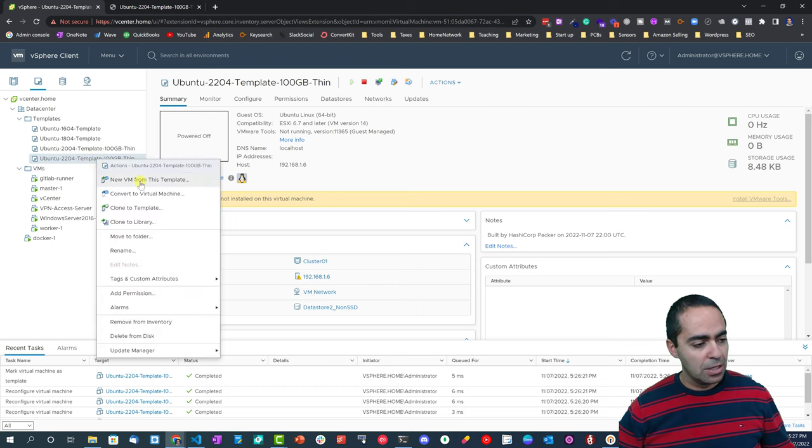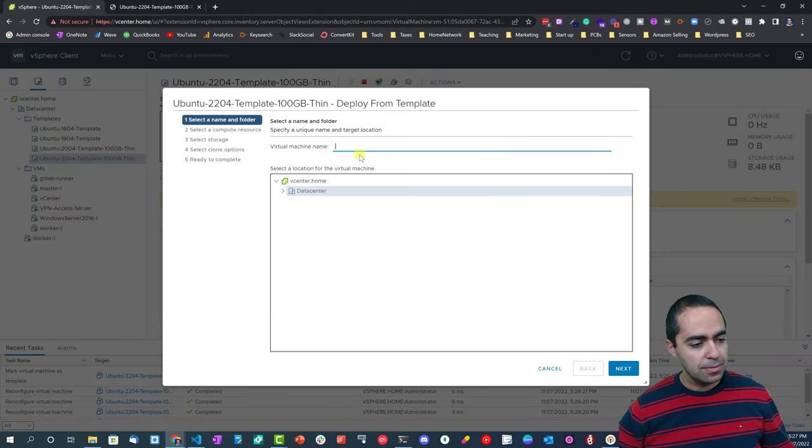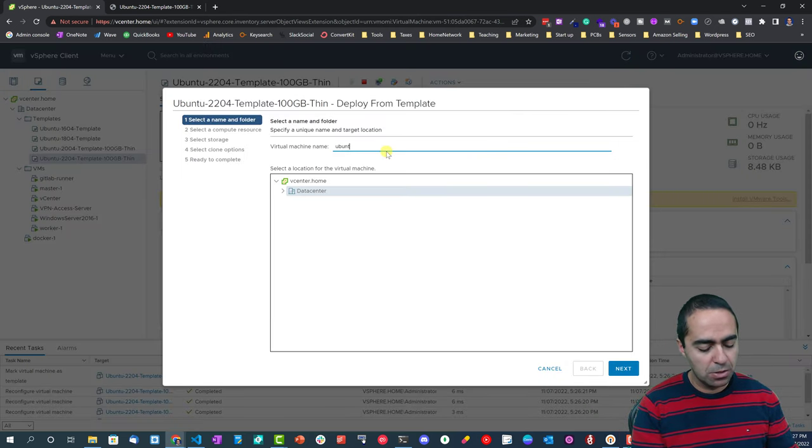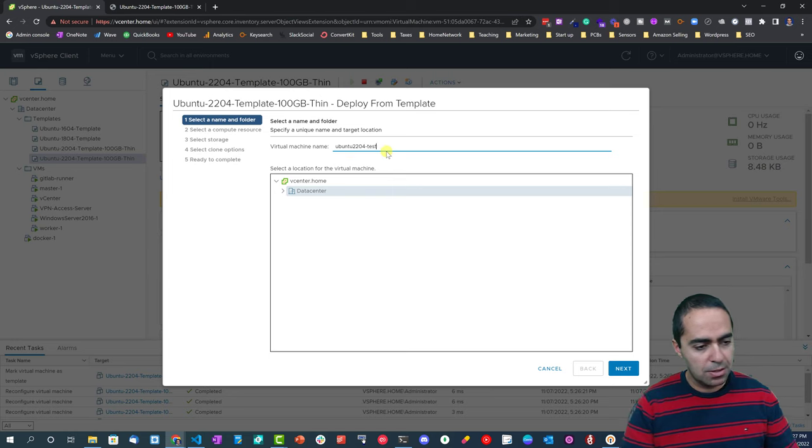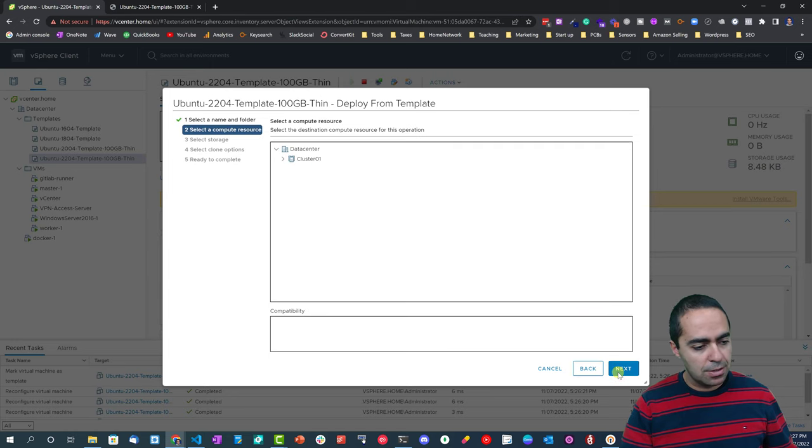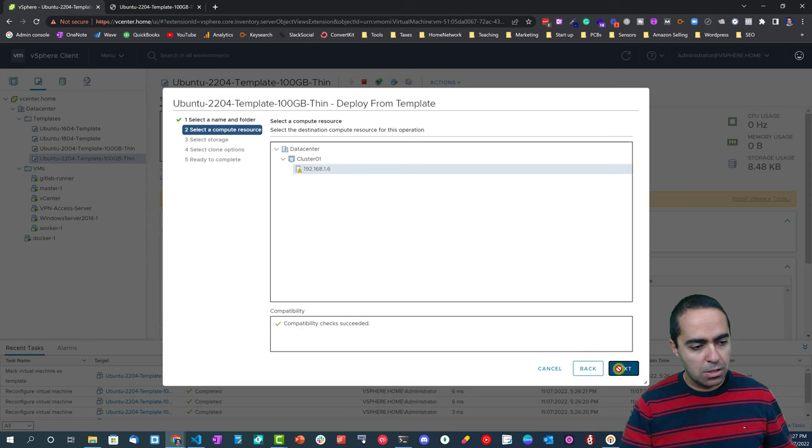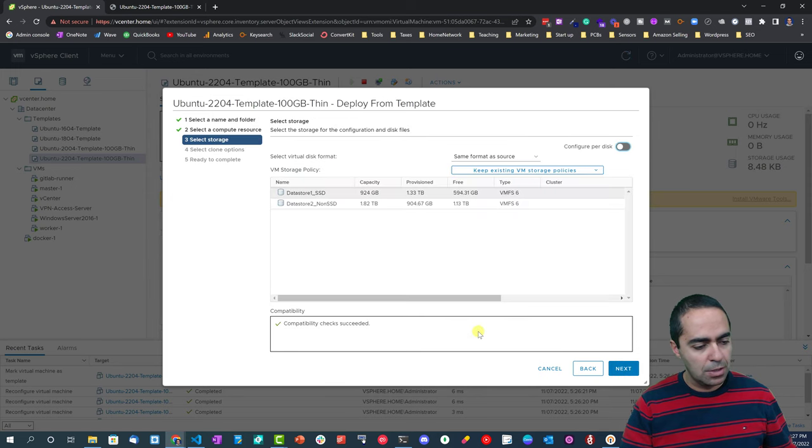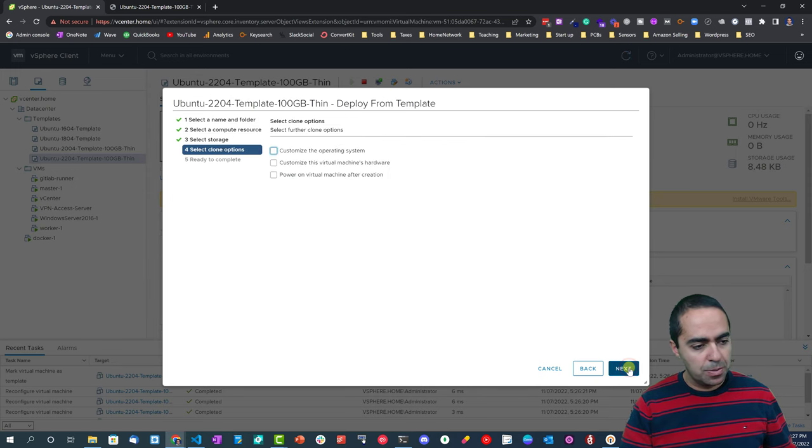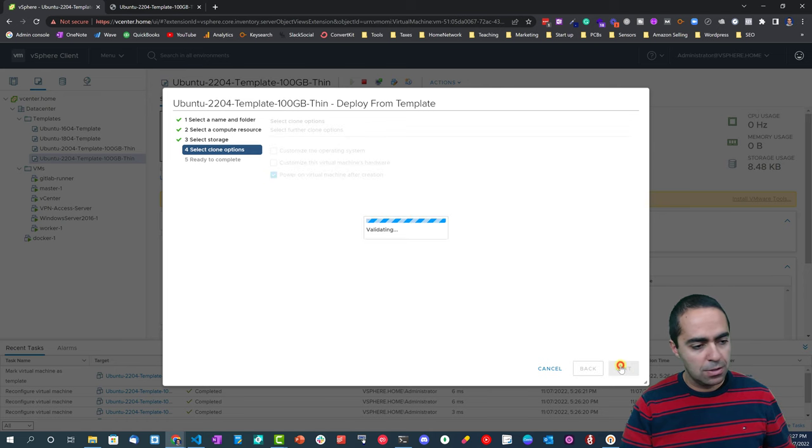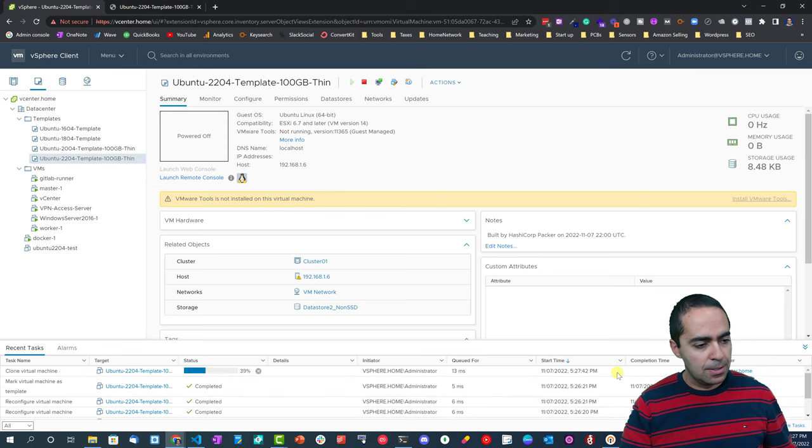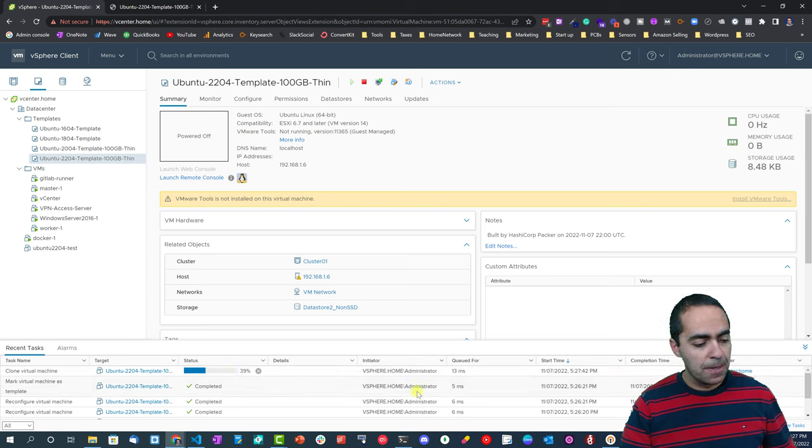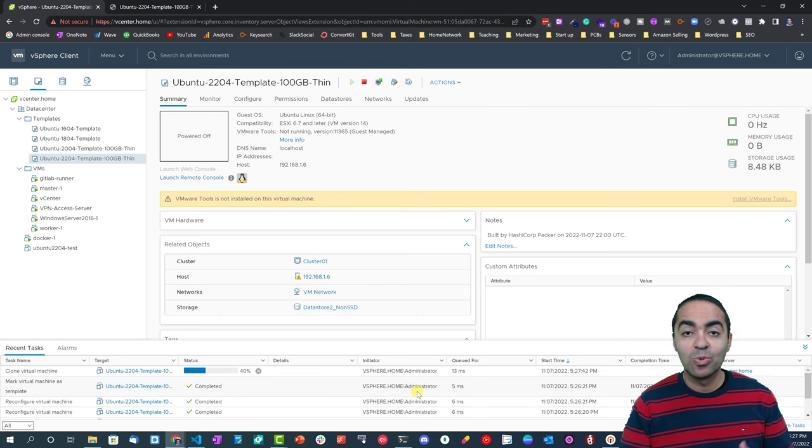Basically what we can do is just go here, right-click, new VM from this template, give it a name - Ubuntu 22.04 test - and click next. Choose my machine here, next, keep everything as is, and let's power the machine on after it's been created. So that will take a few seconds.